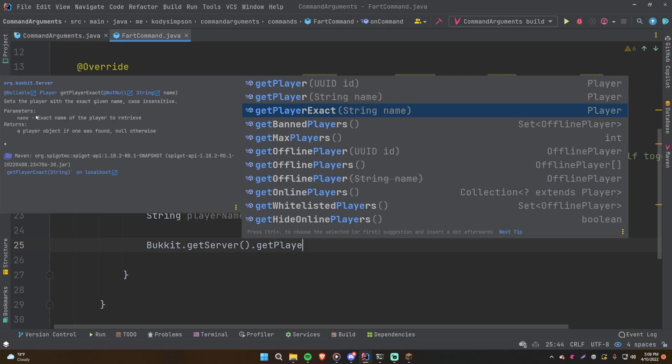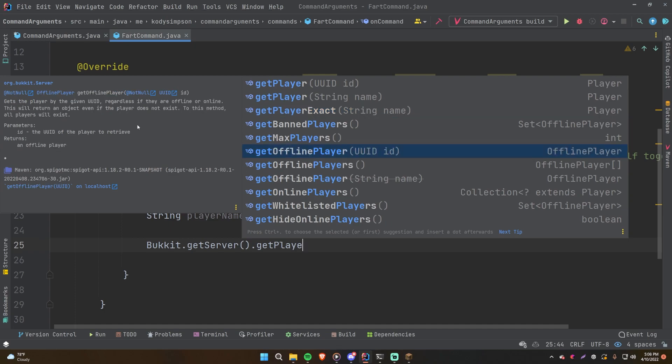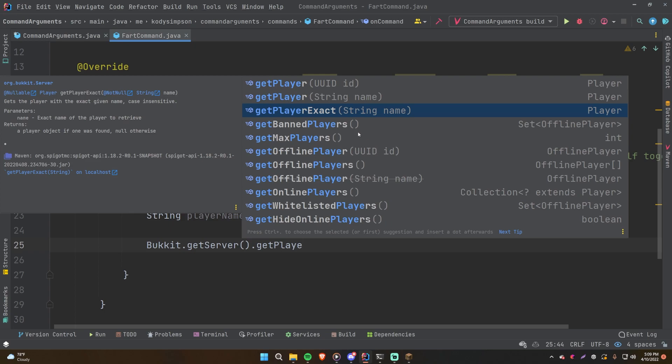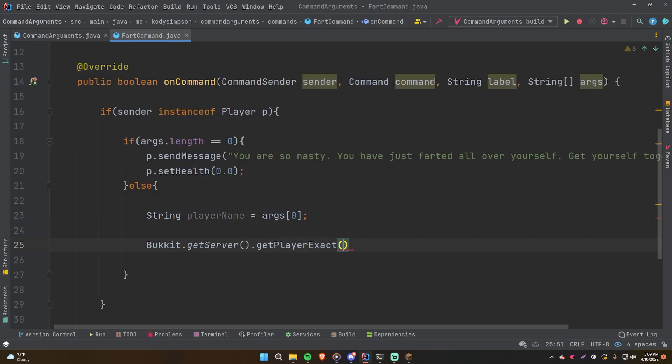So you can provide a player name and it'll give you a player object. Let's see how this works. So it gets the player with the exact given name, case insensitive, a player object if one was found, null otherwise. That's very useful. We also have get offline player, that's essentially a similar thing. So it's an offline player object or reference, and this is a way that you can work with a player even if they're offline. But we'll just go ahead and do this one here, getPlayerExact. This is the most useful one for our current use case.